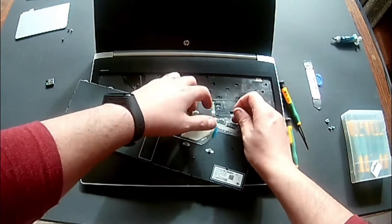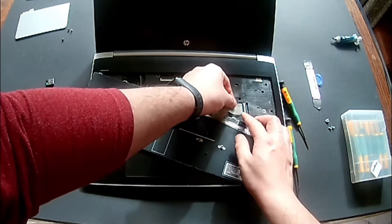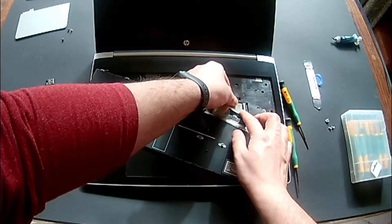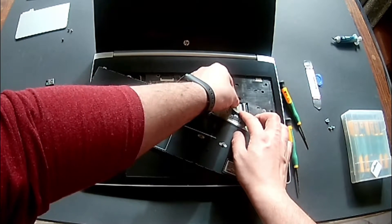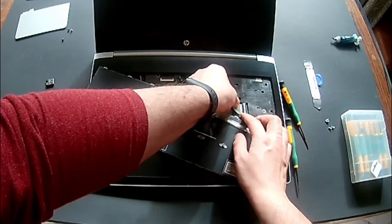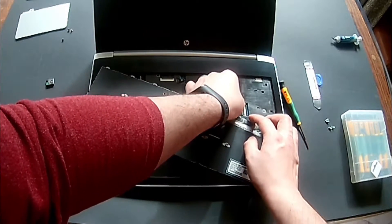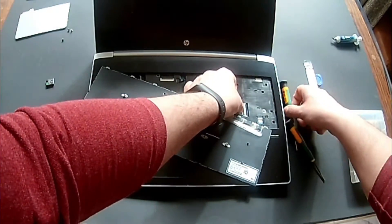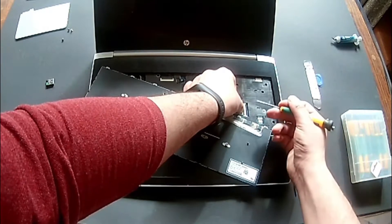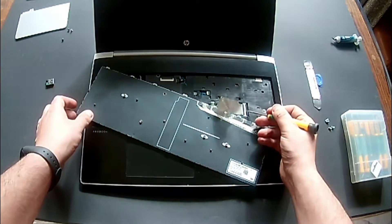To place the keyboard back is the same. You place the ribbon cable, you push it a bit, and once it's at the end, you just lock it with the latch.